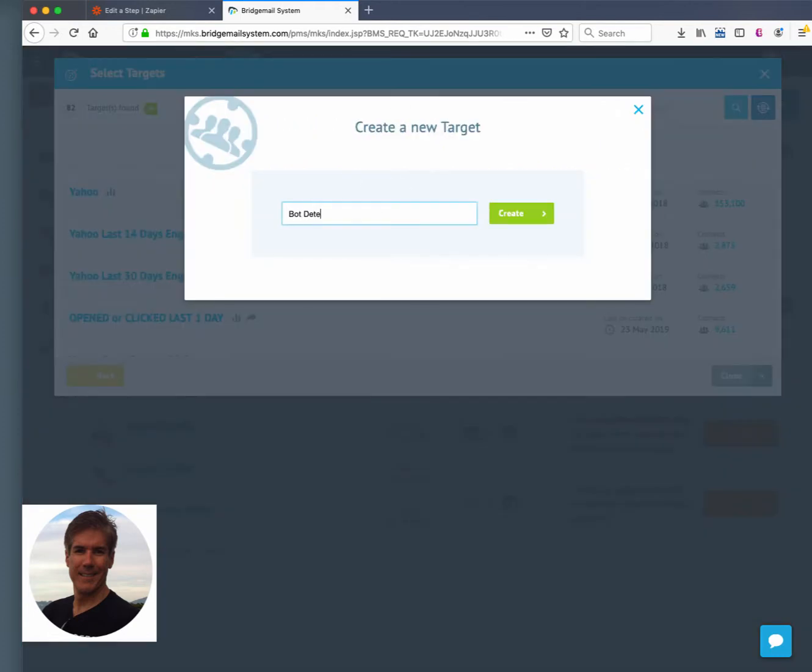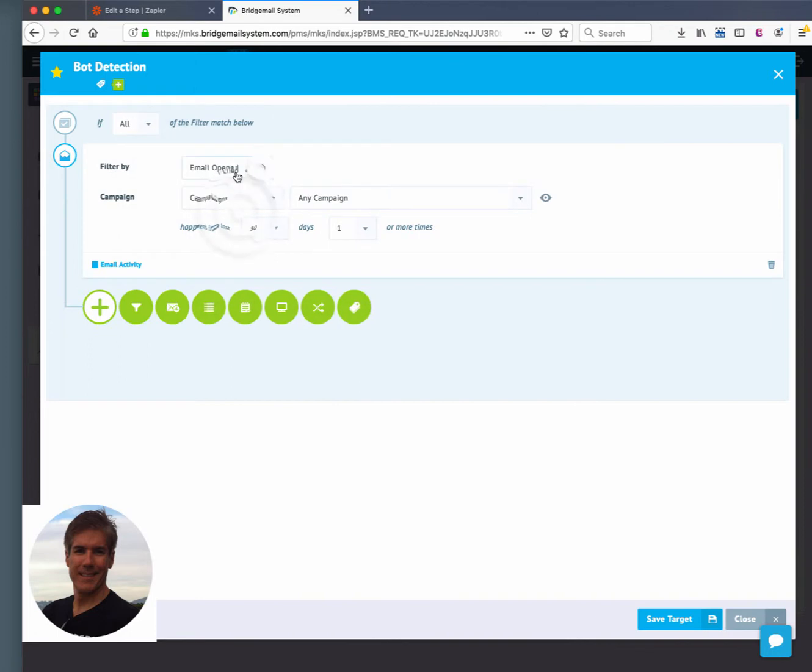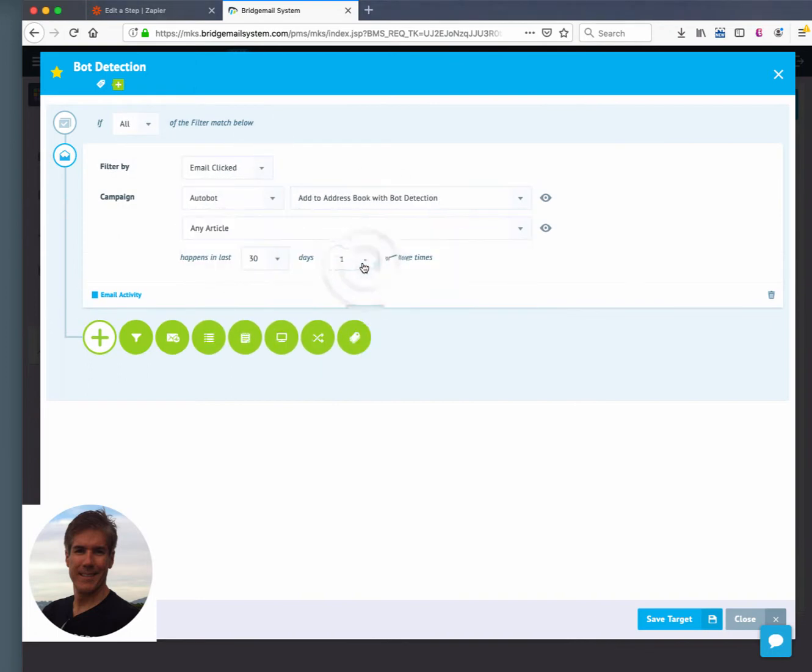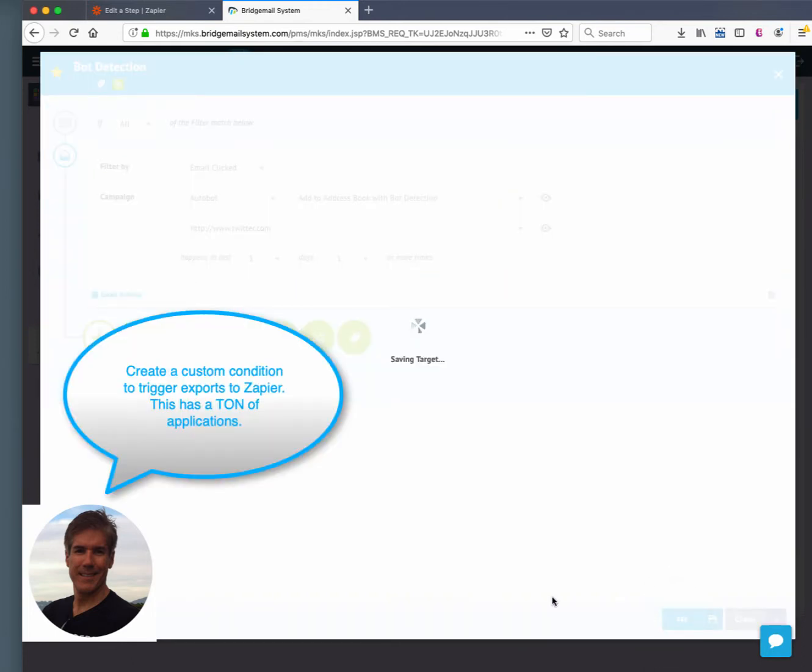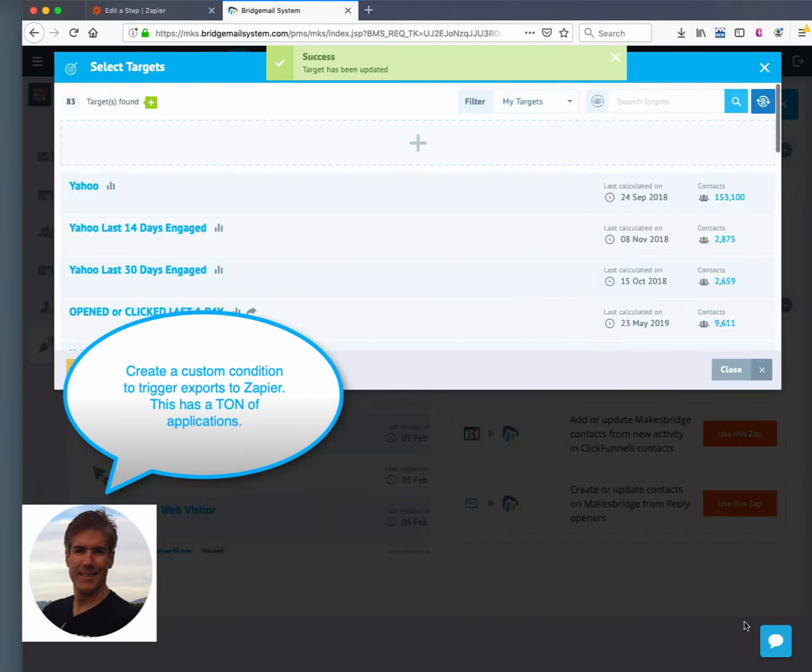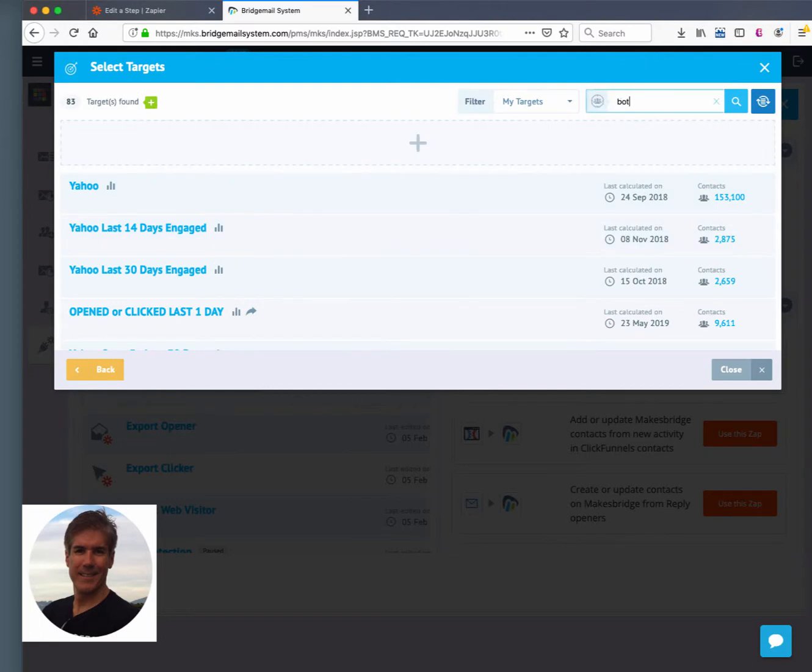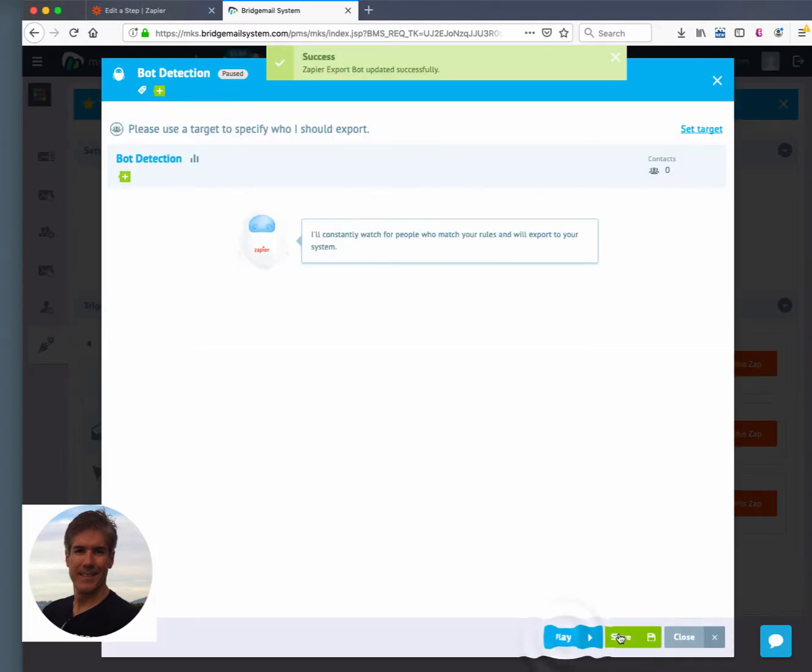So in MakesBridge, what we do is we create custom export rules for when we are going to send a record out to Zapier. The reason why we're doing this is because MakesBridge does not have an auto-trigger in place yet to automatically suppress people based on a click. So this is our very simple workaround for that.